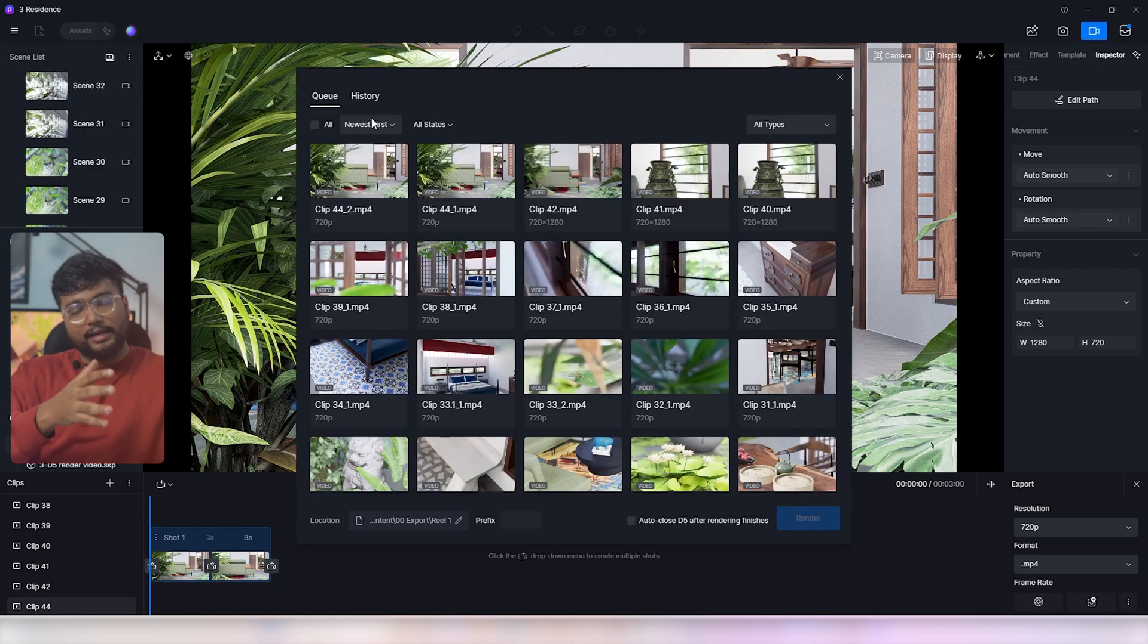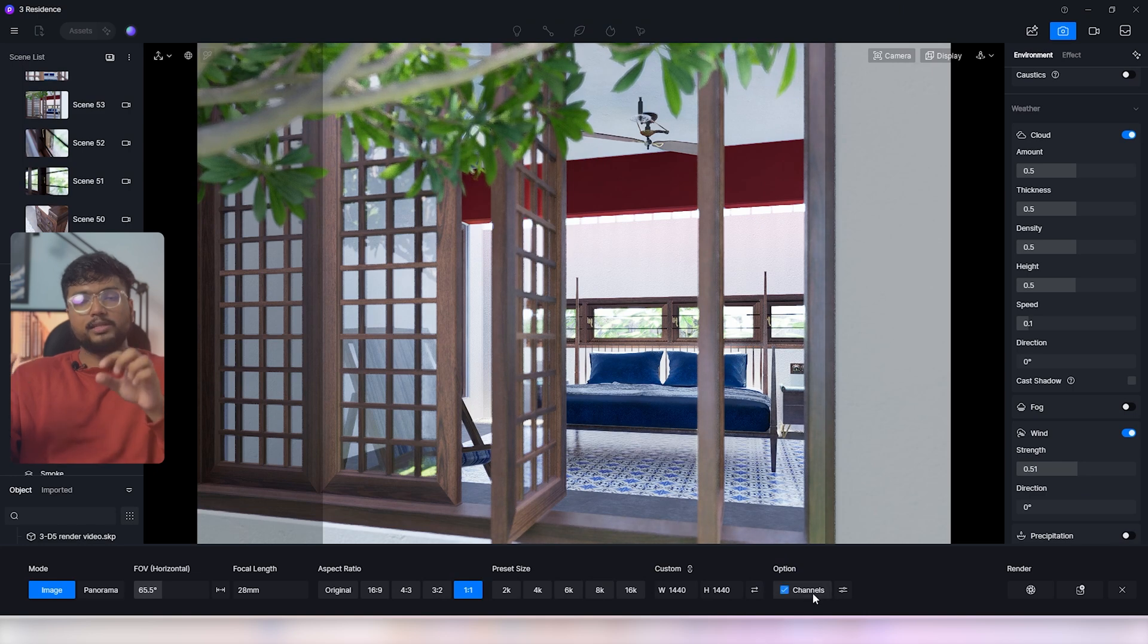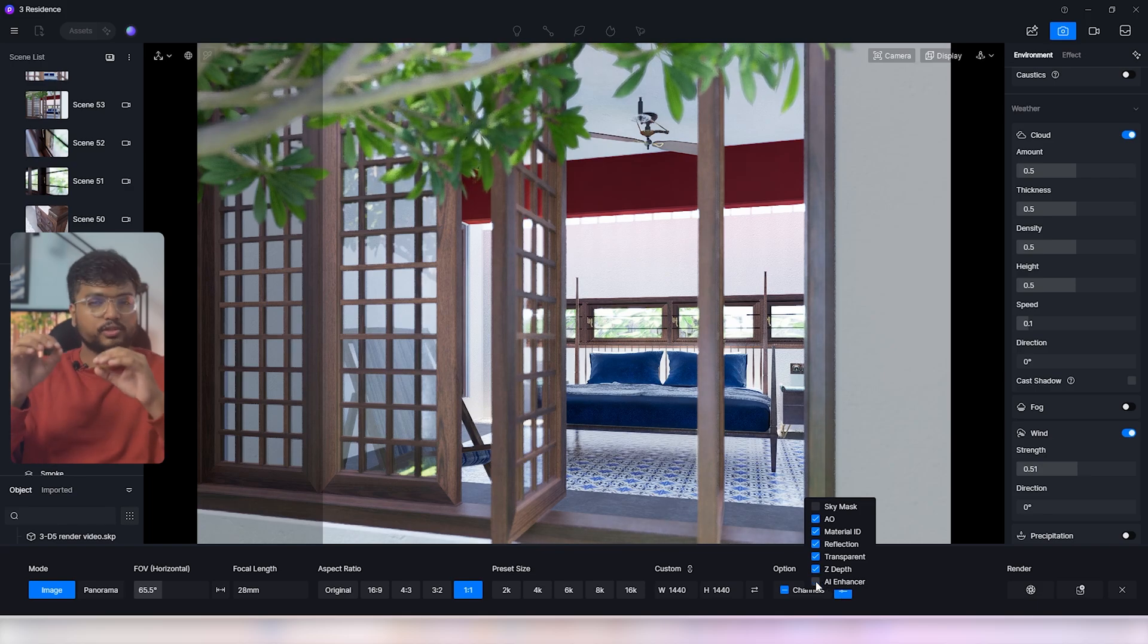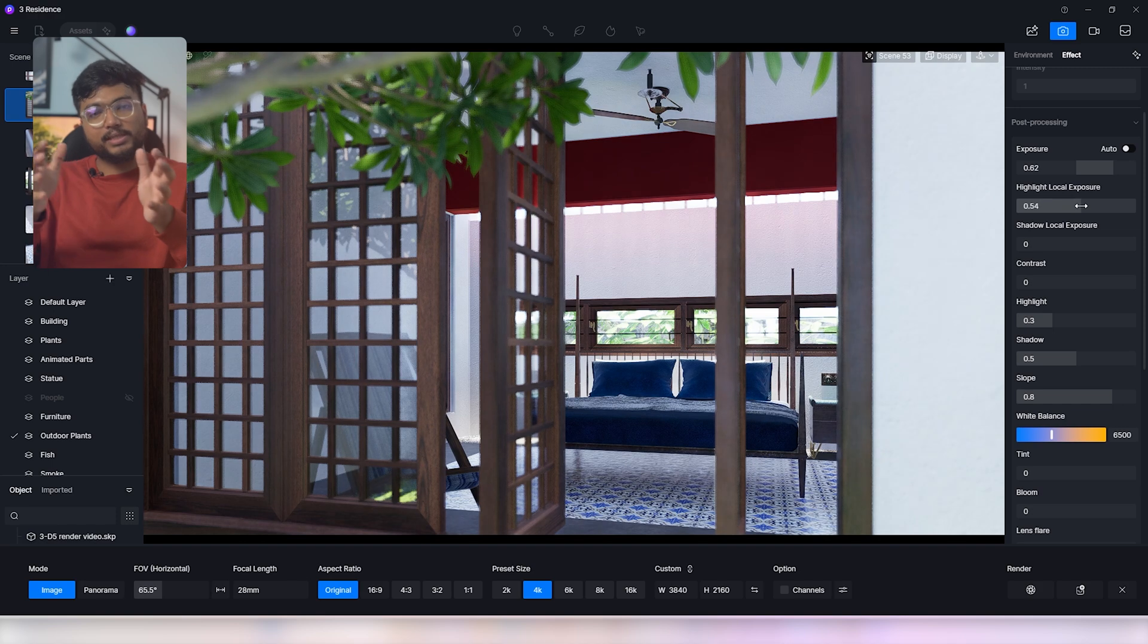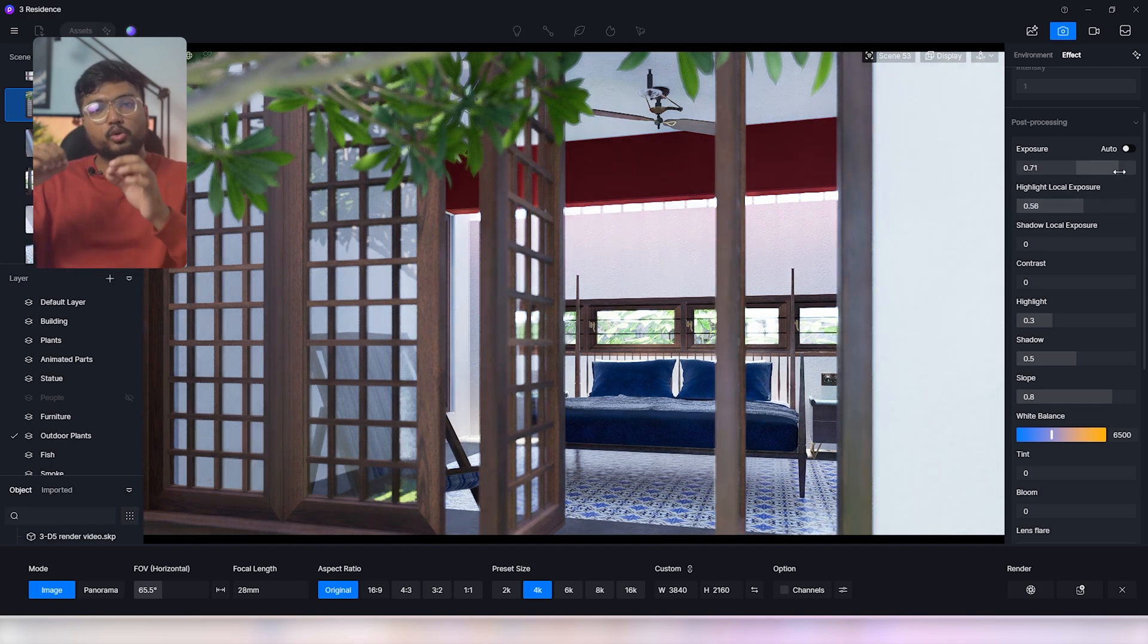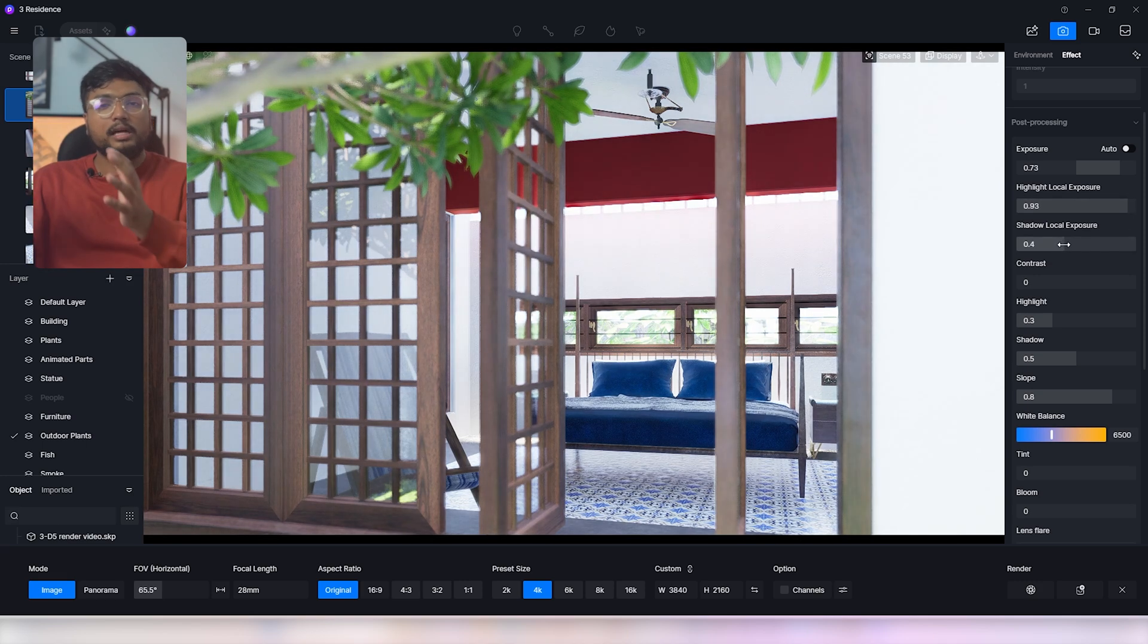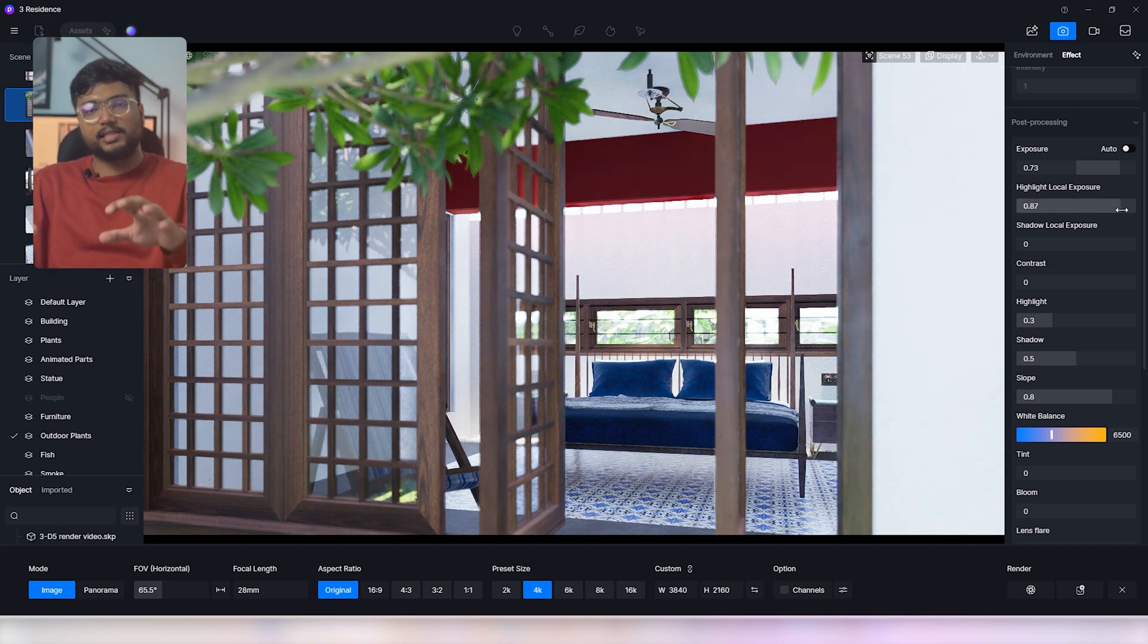When rendering images always make sure to enable the channels or render elements. They are very helpful when doing post-production work using Photoshop. Instead of adjusting the overall exposure which can mess up with the scene's lighting, you can tweak this slider to adjust only the bleached area. By dialing down the highlights you gain much more control over the final image which makes the post-production process in Photoshop much easier.